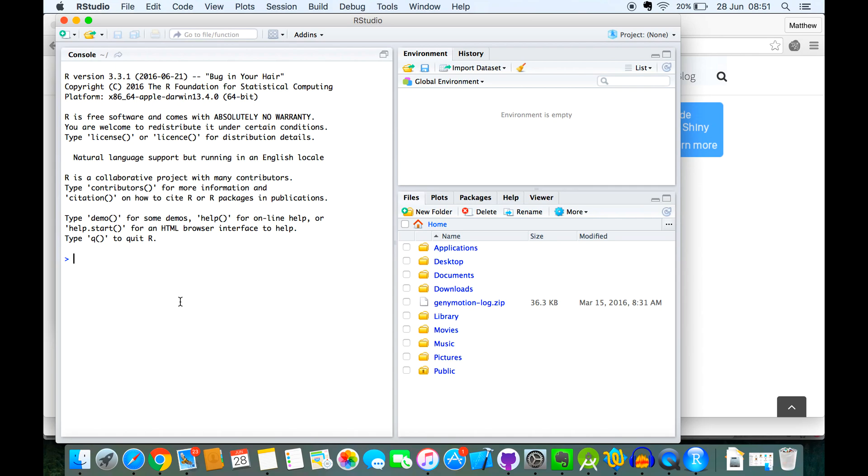I can test if it's working or not just by doing some simple maths. So that's working.